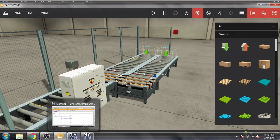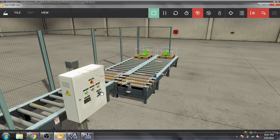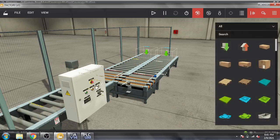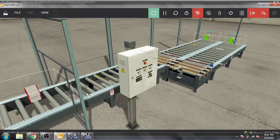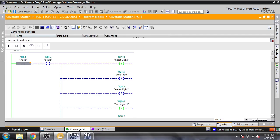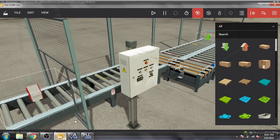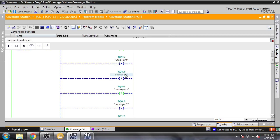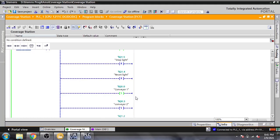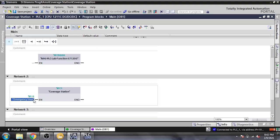First of all, we have the auto button — I move that button. Here is our start button. We have that conveyor. I press the start button and you will see the start light will set, then it will reset our stop light. Here is the stop button, and we also have an emergency stop, which is NC.